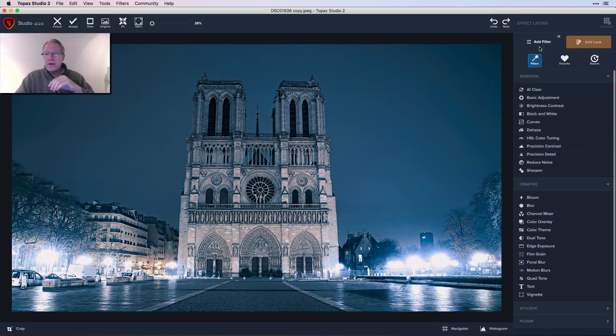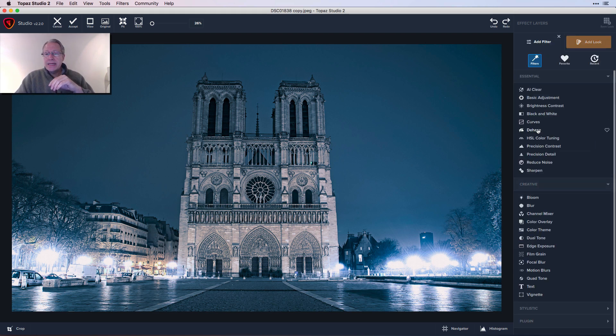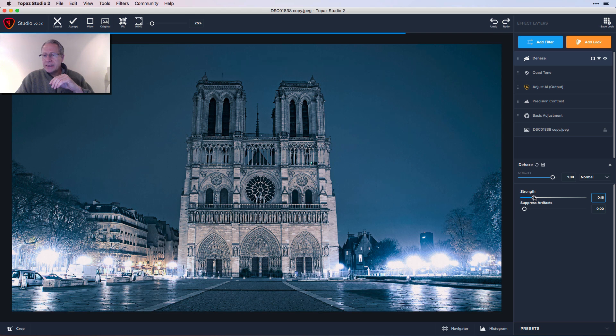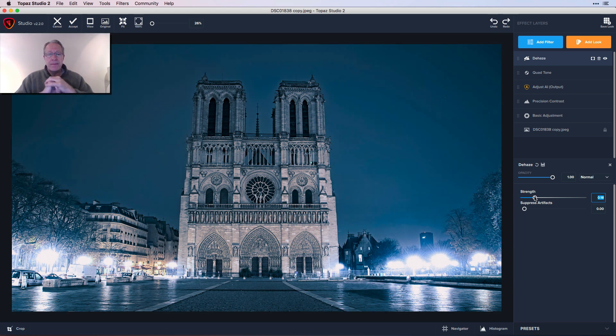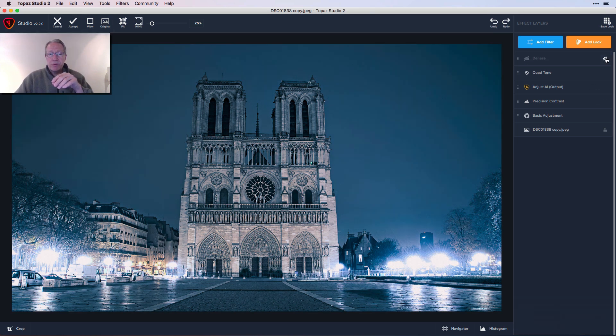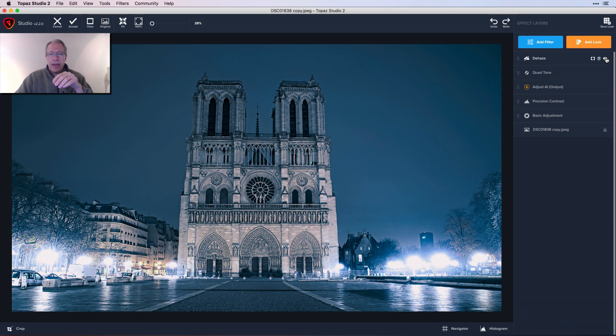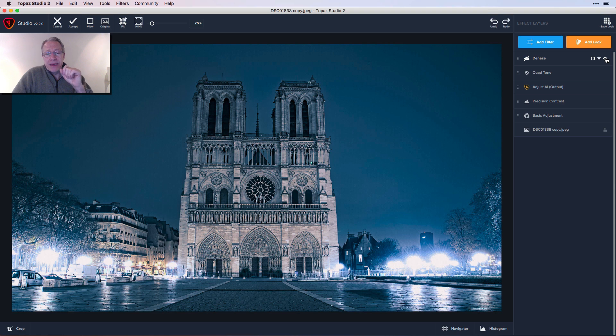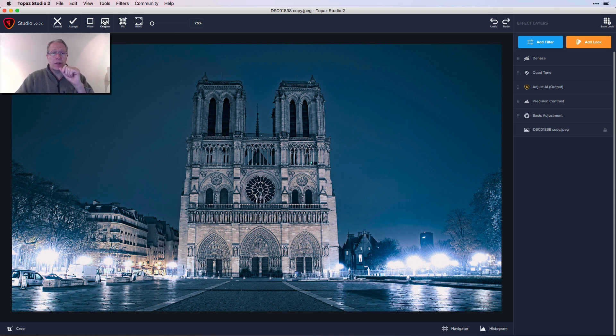Now I'm going to pop over here to dehaze and give that just a little bump, maybe like a 18 or 19. Once again, that's creating a little bit more crispiness in the front facade here. Let me turn that off. There's before and there's after. It's obviously clearing up the sky a bit as well.